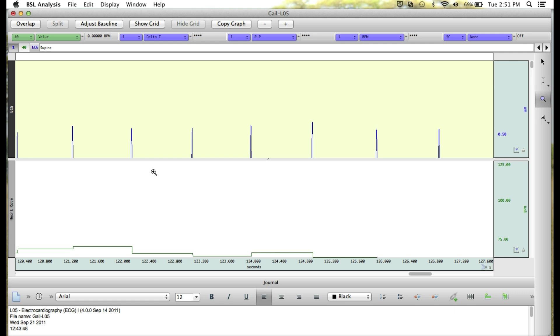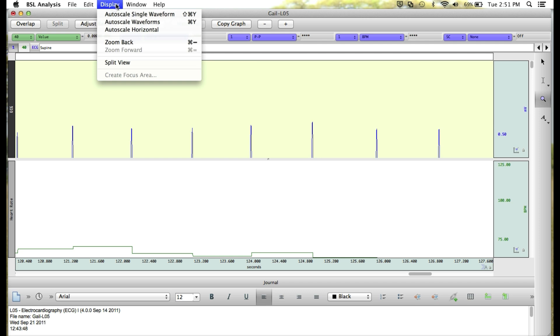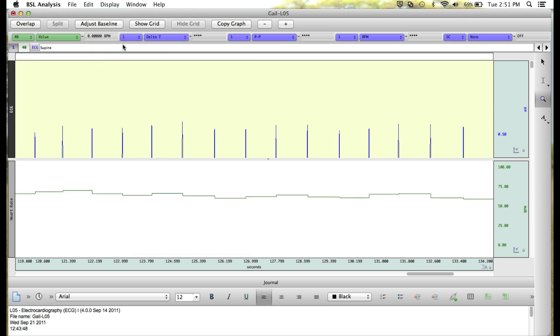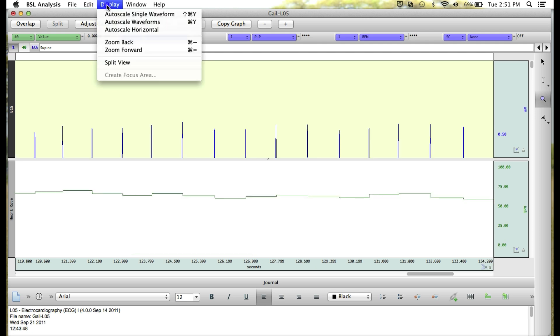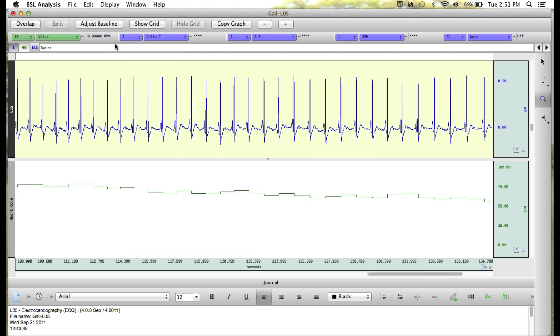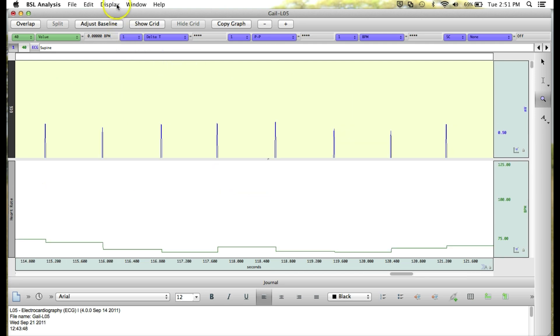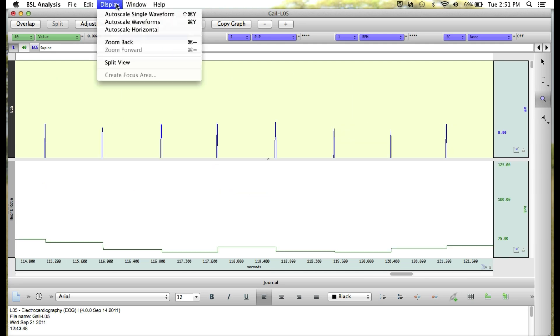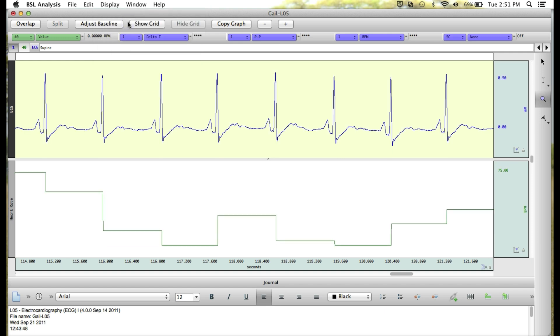To go back to the previous view, you can go up to the display menu and select zoom back until your data is back where you started, or you can go to the display menu and select auto-scale waveforms. Either one of these will bring your waveforms back into view.